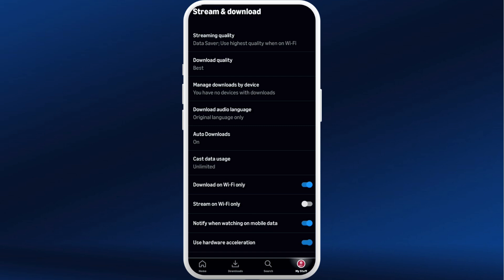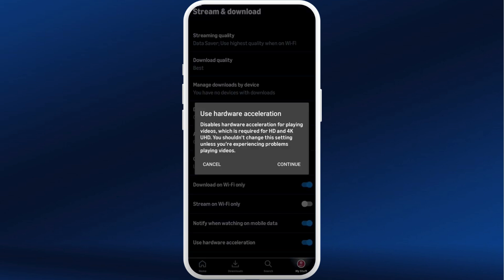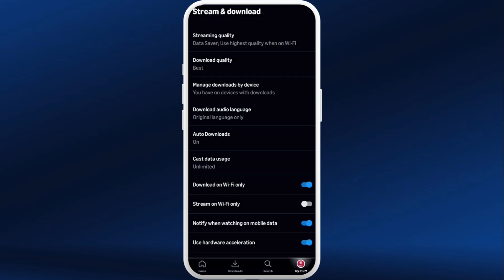You need to note that you can only disable this feature if you are really having issues with the black screen. If you tap on this, you can even read the warning over here — it says you shouldn't change this setting unless you are experiencing problems playing the video.